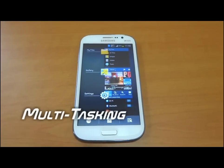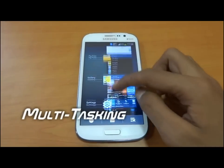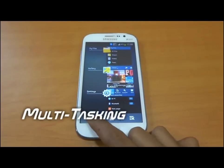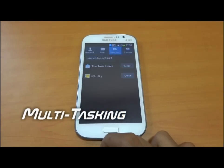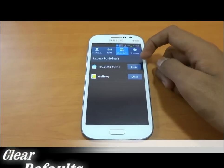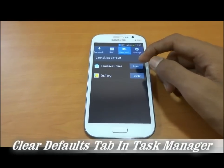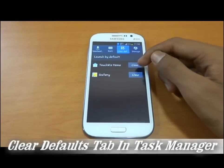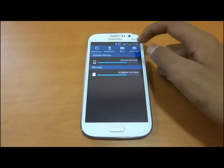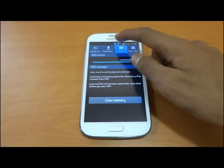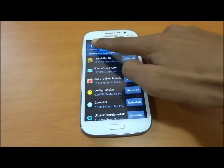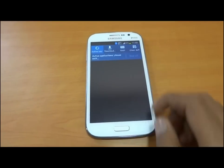This is the new multitasking panel. In the task manager app panel, we can clear app defaults easily. This is our storage section showing RAM, downloaded apps, and pre-installed apps.